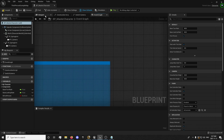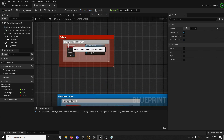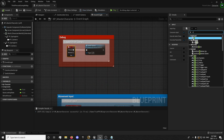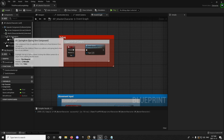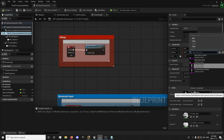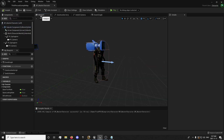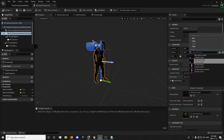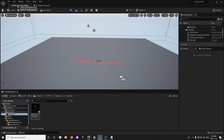Now we want to go to our Blueprints folder. I'm going to compile and save. I've changed that input to V — for view. Then go to mesh and set our mesh right here like that. Everything should be working perfectly.